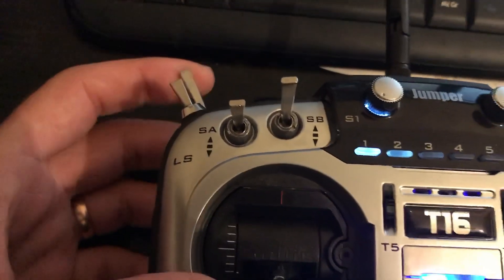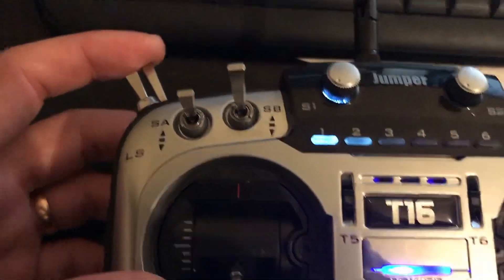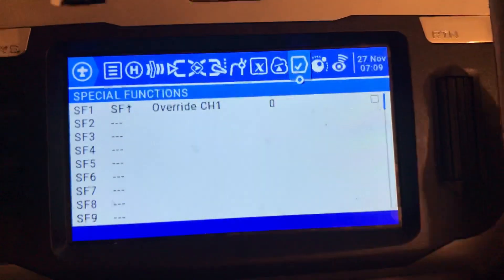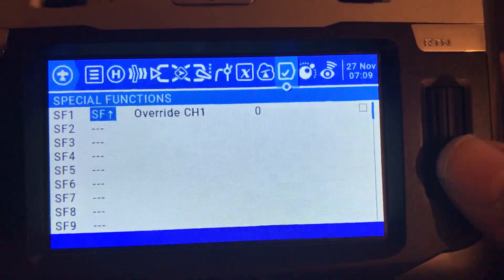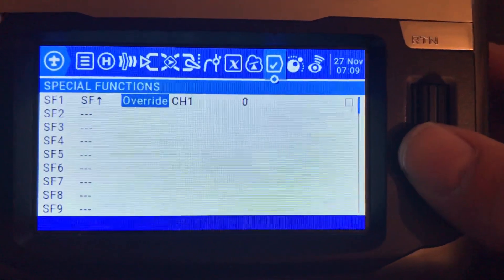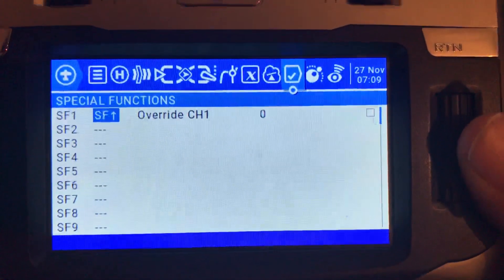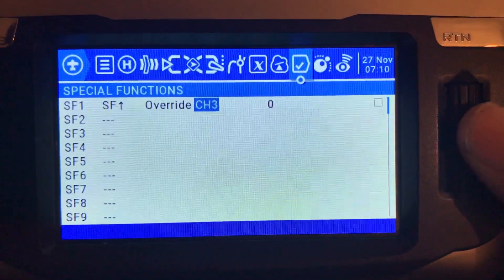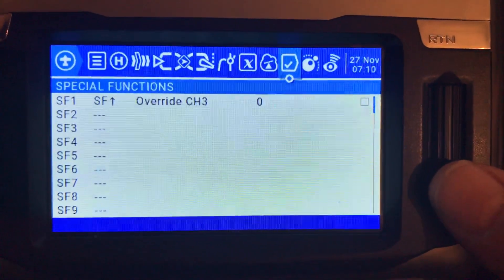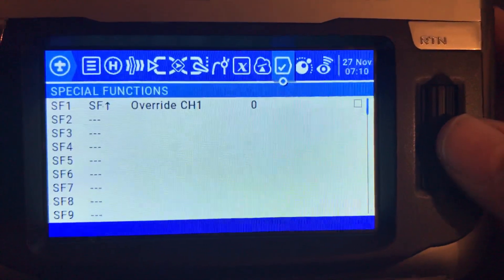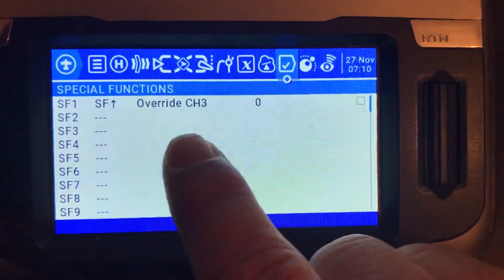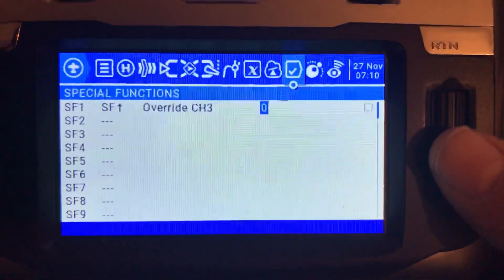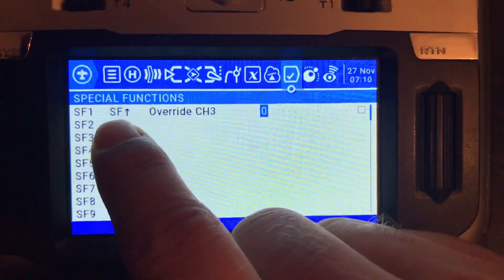I want the throttle cutout position to set the special function, so the arrow should point up — click OK to confirm. I want to overwrite channel 3, which in my case is throttle. If your throttle is on channel 1 or 2, use that channel. Confirm and move to the side.